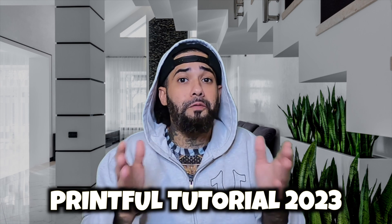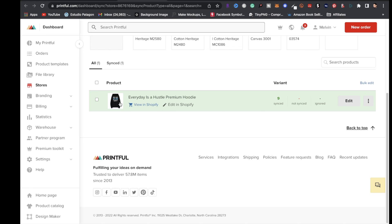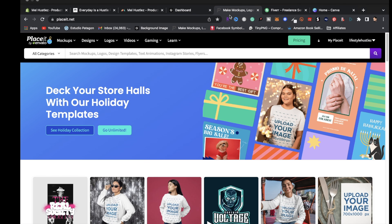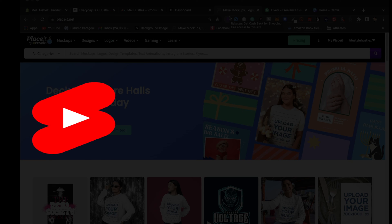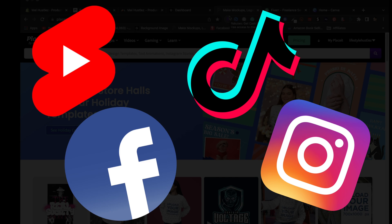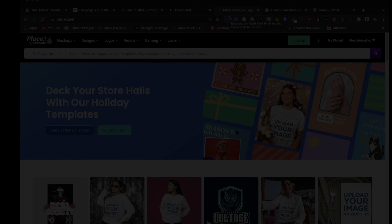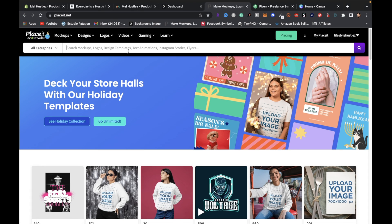Now that the store setup is done, let's talk about marketing. With our product in the store, we need to dial in on marketing. In today's day and age, marketing on social media is king. You can create short form content and upload those videos on YouTube Shorts, TikTok, Instagram, and Facebook Reels.